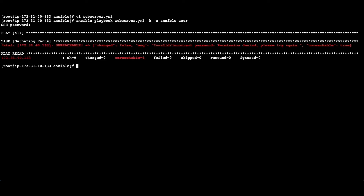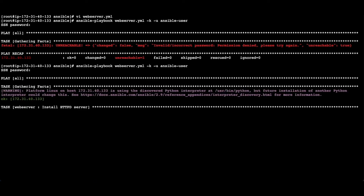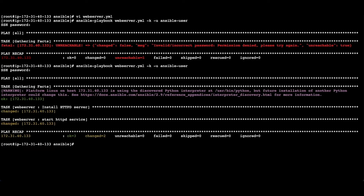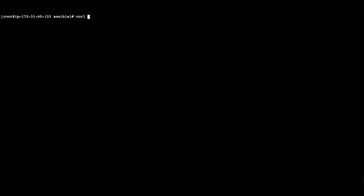Wrong password — let's rerun it. Now it worked. Let's check the service — it is running. Let's check the curl output — it is also working fine.